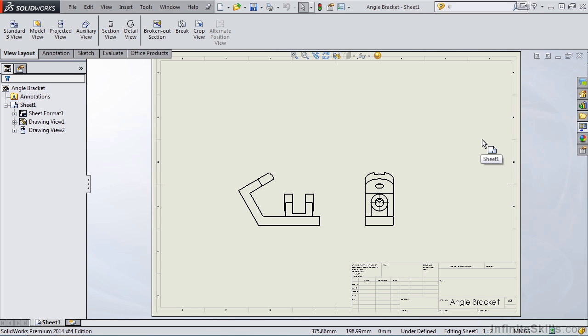Now what we have on the screen are the front view and the right-hand side view for the angle bracket. And if you would like to work along with me, you can go into your working files folder and open the angle bracket drawing.